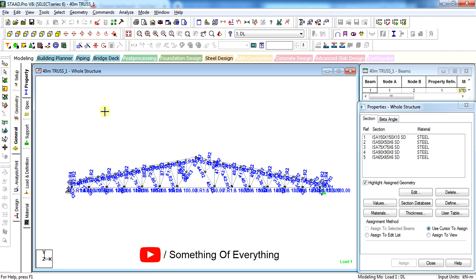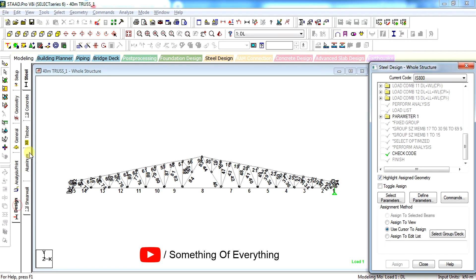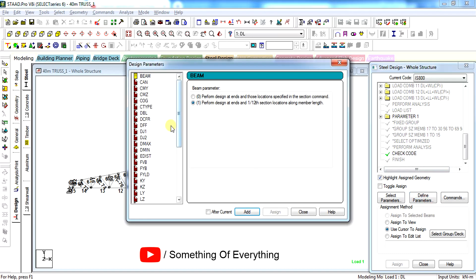All you will have to do is check the deflection of the members. To do that we have to give another commands: dj1, dj2, and df command to check the deflection of members.